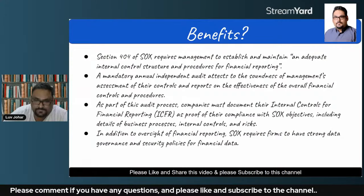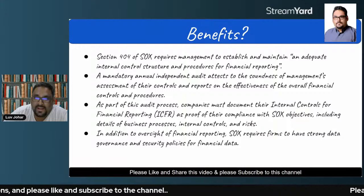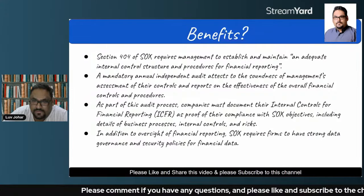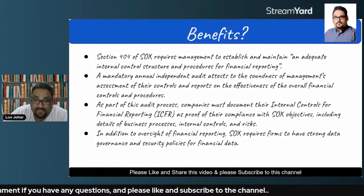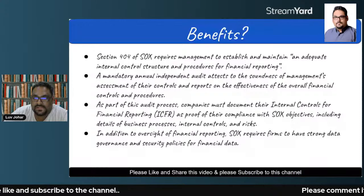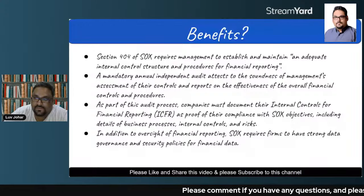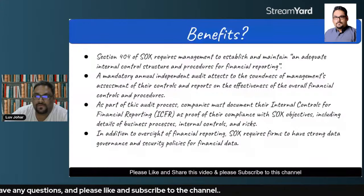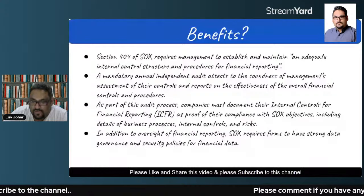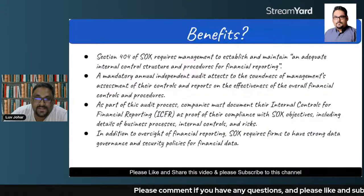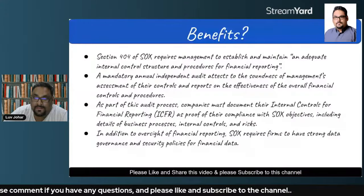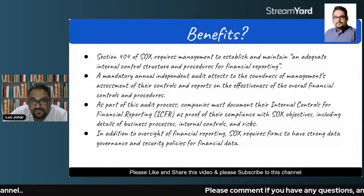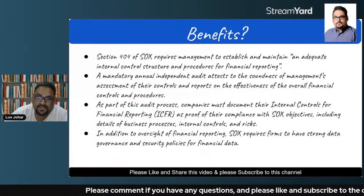Section 404 of SOX requires management to establish and maintain an adequate internal control structure and procedures for financial reporting. A mandatory annual independent audit must attest to the soundness of management's assessment of their controls and report on the effectiveness of the overall financial controls and procedures. As part of this audit process, companies must document all internal controls they have for financial reporting, also known as ICFR, which serves as proof of their compliance with SOX objectives, including details of all business processes, internal controls, and risks identified during this process.